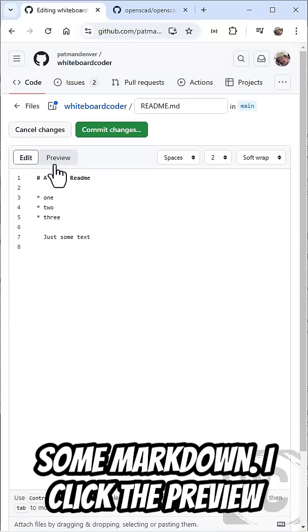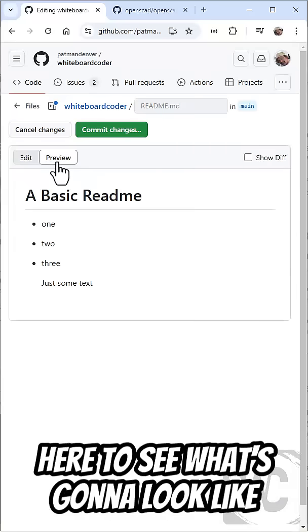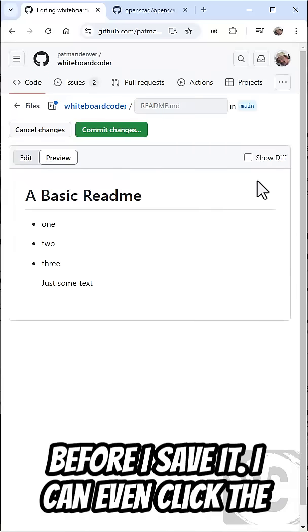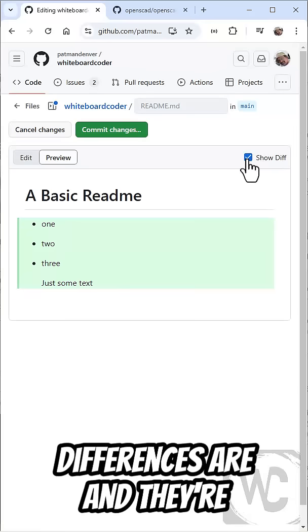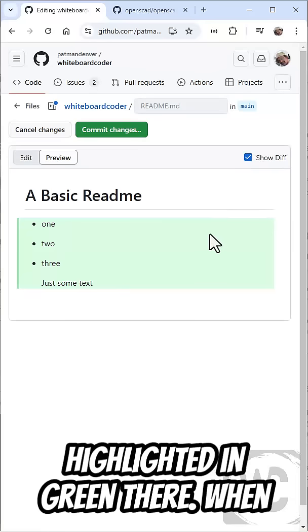I can click the Preview here to see what it's going to look like before I save it. I can even click the Show Diff to see what the differences are, and they're highlighted in green there.